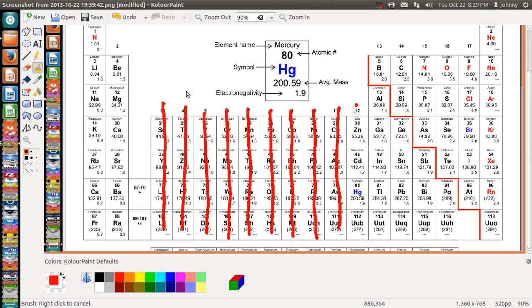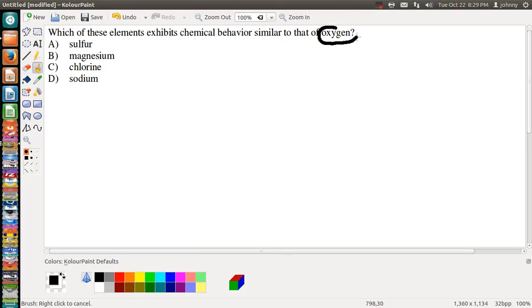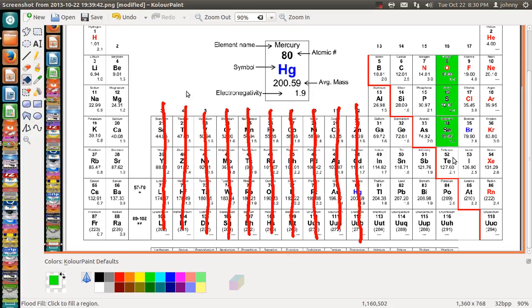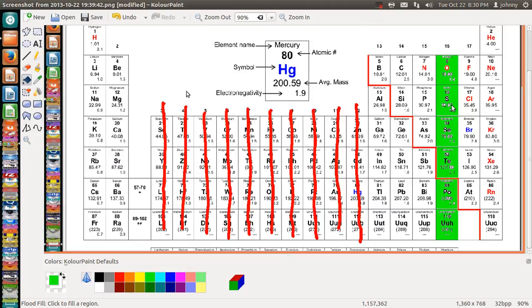So in the question that's been presented to us, they want to know which one exhibits chemical behavior similar to that of oxygen. Since they want to know it for oxygen, we're going to turn our eyes to the oxygen family. We're going to look at this entire column of oxygen — this one, this one, this one, and this one. Now look at that entire family. Which one is similar to it? They have sulfur, and sulfur is in this family. That's really good, and it's really close to oxygen as well.